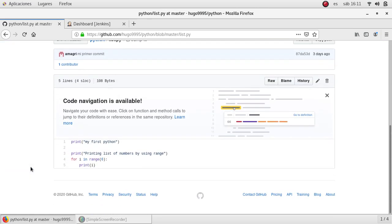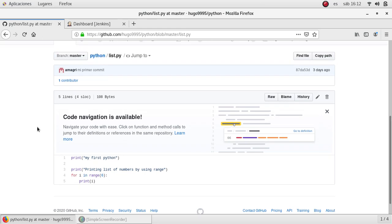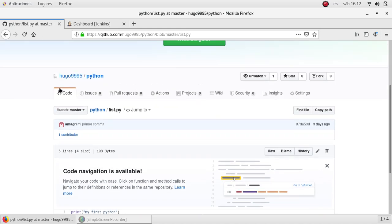It is just a simple Python script which will print some strings and also it will print a range of numbers. It's just a sample to let Jenkins interact with that code. So let's go back to the repository.